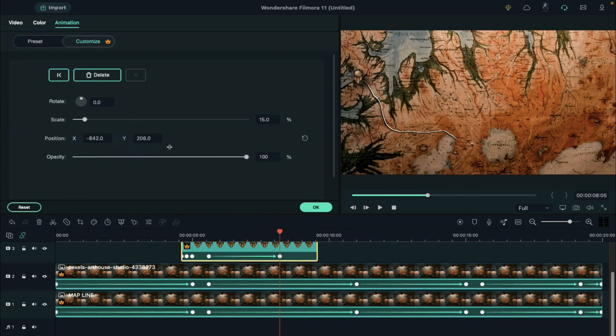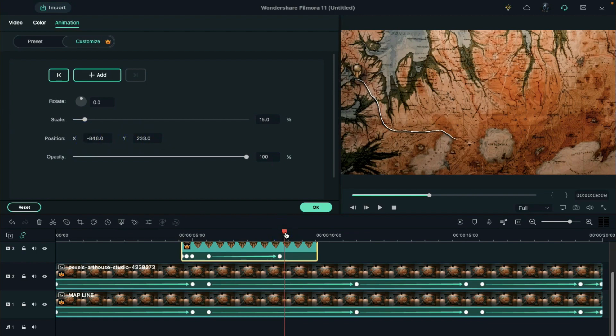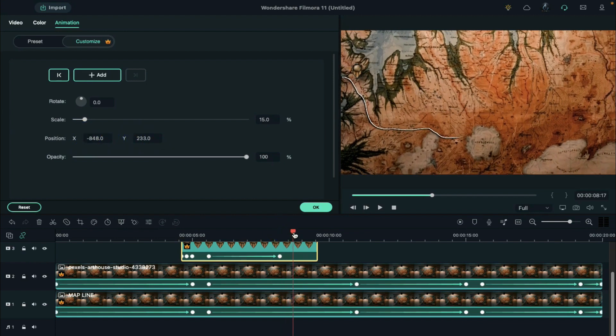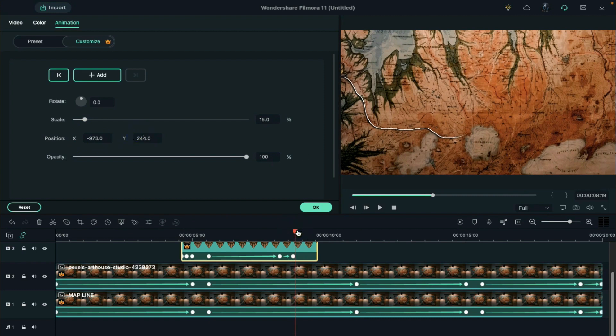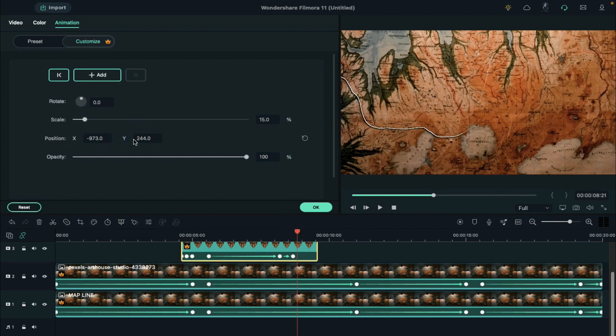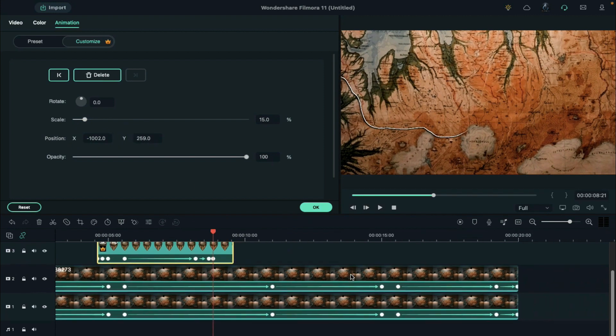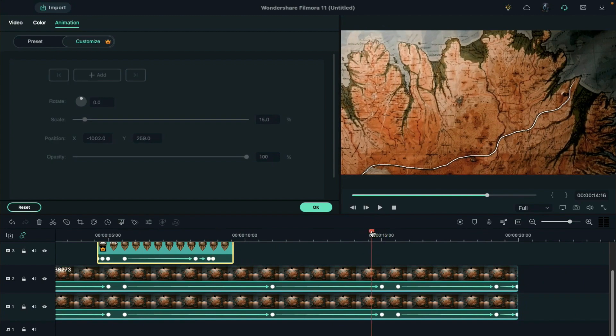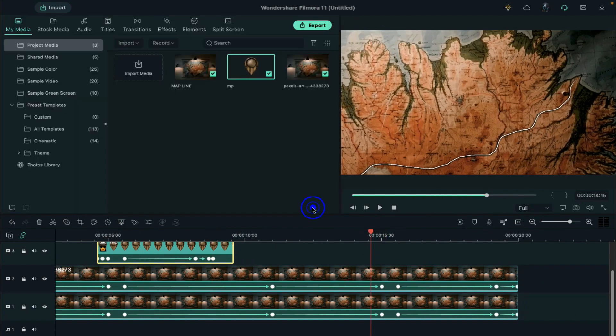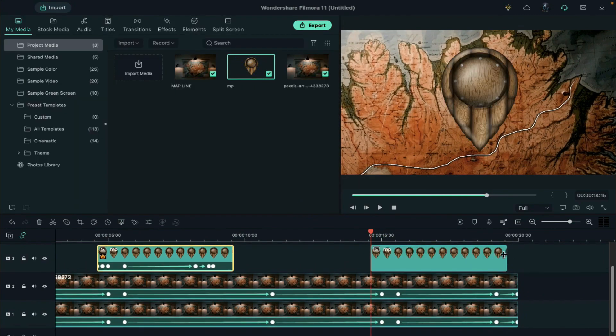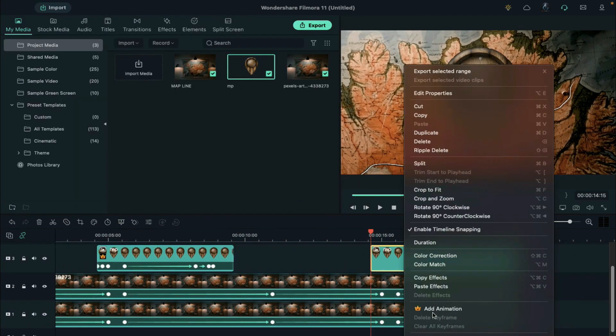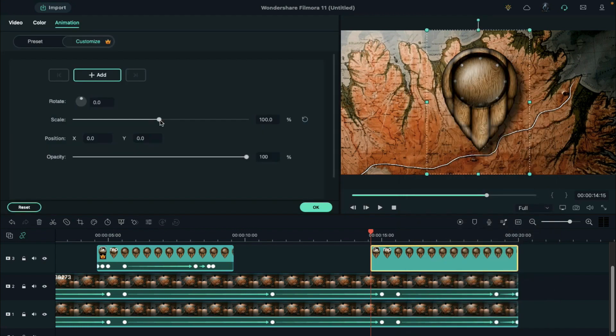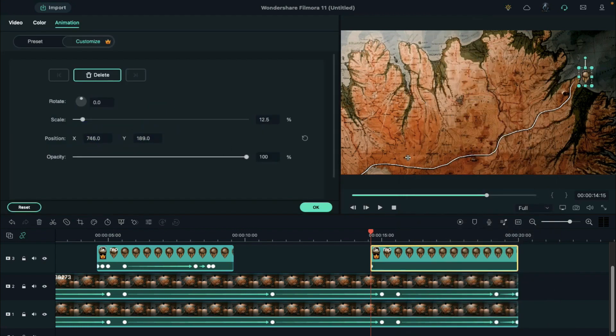Now here, you can see our pointer's moving with the map. In order to fix it at the starting point, we need to follow the same step. Make the pointer go out of the screen. Then, drop another pointer at the 14 seconds and 15th frame position. And add keyframes as we did with starting point pointer for the pop-up effect.